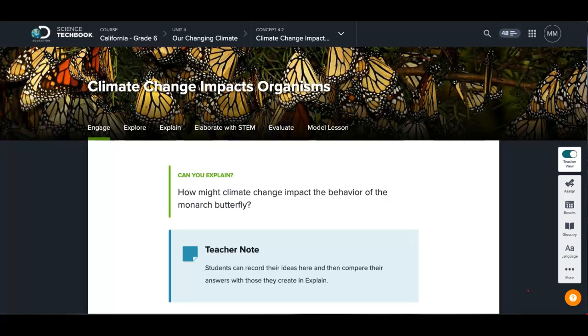Hello scientists! Oh my gosh! I'm so excited that you're here. There are some really great things that I wanted to teach you,